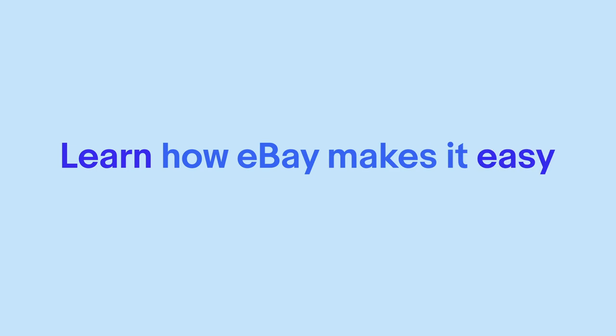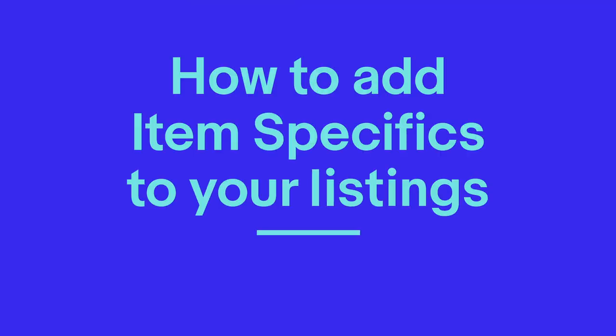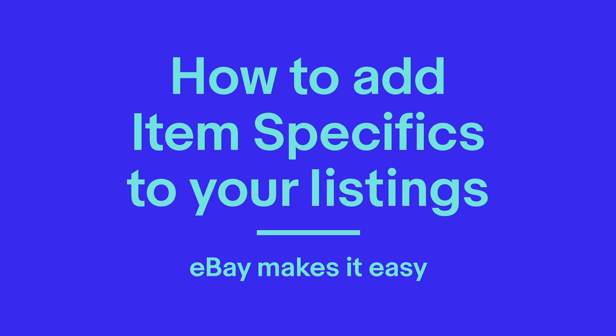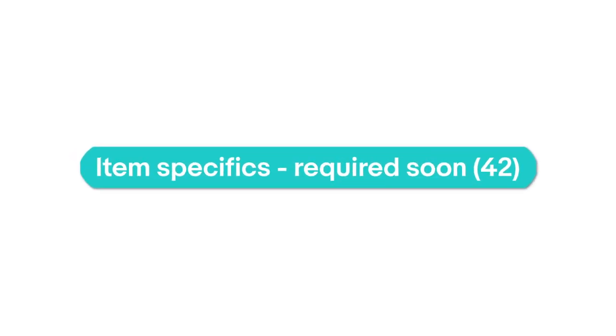Learn how eBay makes it easy to find and update missing item specifics. First, know what you need to update. We require some item specifics because they're crucial in helping buyers find the right item.